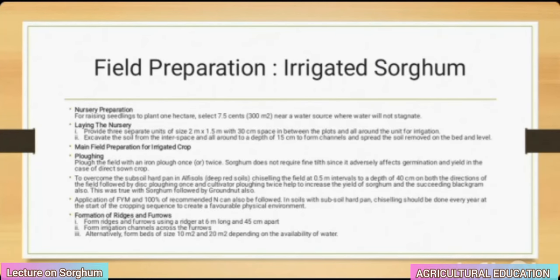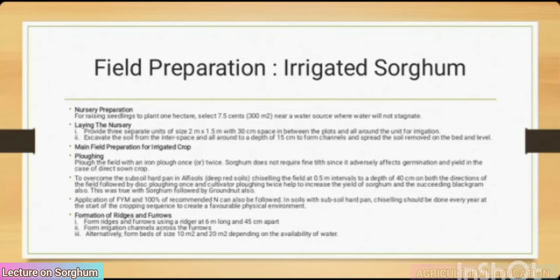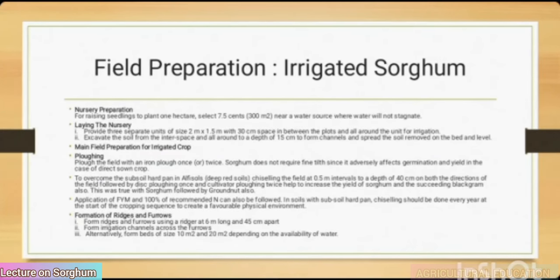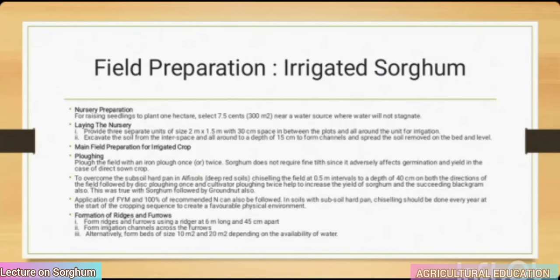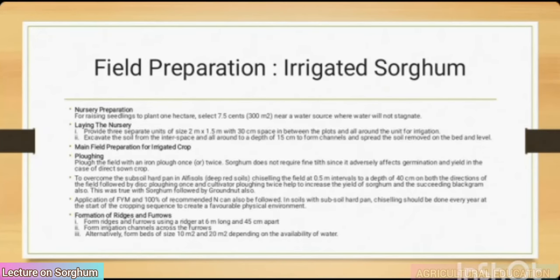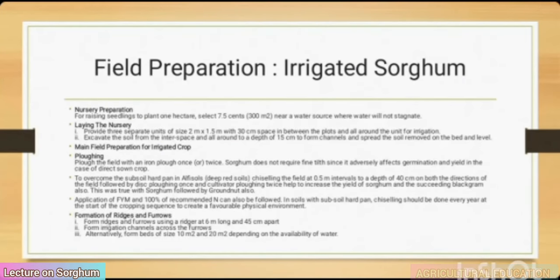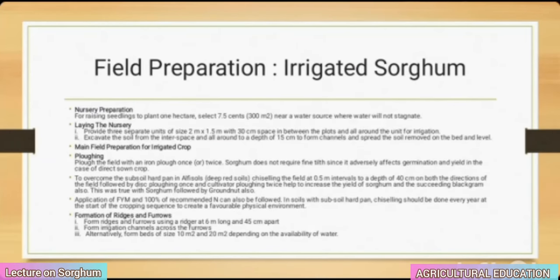Sorghum does not require fine tillage as it adversely affects germination and yield. To overcome subsoil hardpan in alfisols and deep red soils, chisel the field at 0.5 meter intervals to a depth of 40 cm in both directions, followed by disc plowing once and cultivator plowing twice — this helps increase yield of sorghum and the succeeding black gram or groundnut. Application of farmyard manure and 100% of recommended nitrogen can also be followed.